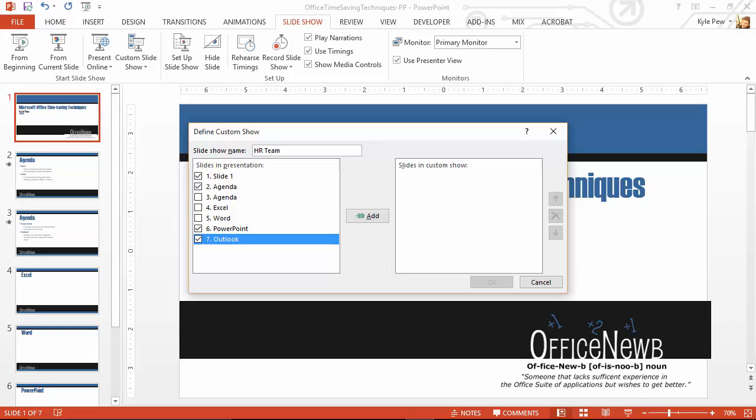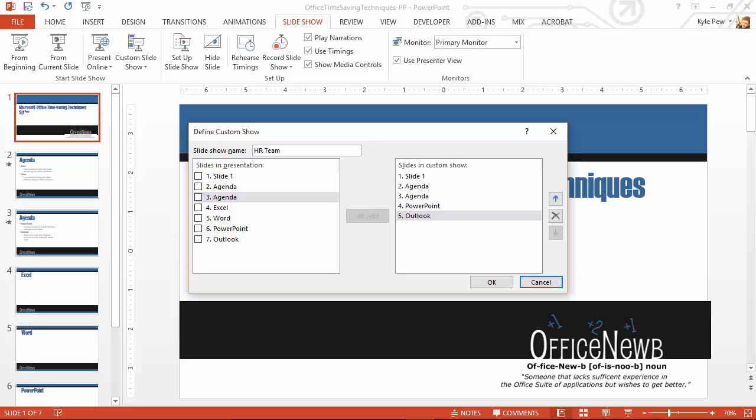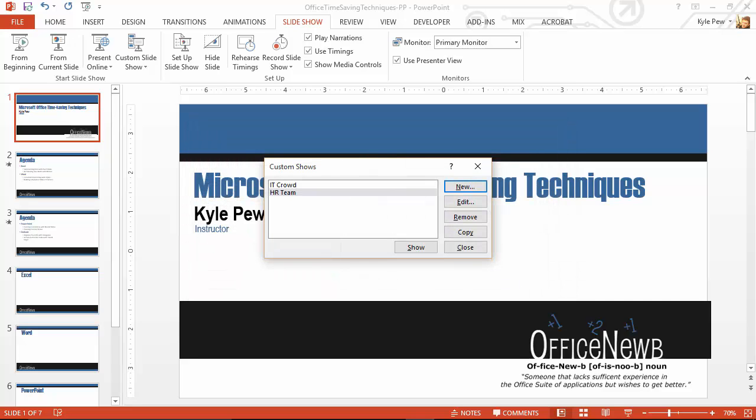Now, you know what? I think they also wanted the second agenda slide as well. And I'll go ahead and add those. We left off Excel and Word. I'm going to go ahead and hit OK. And I've now got two custom shows available to me. But this is all within one PowerPoint file.